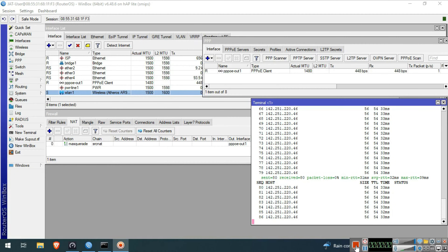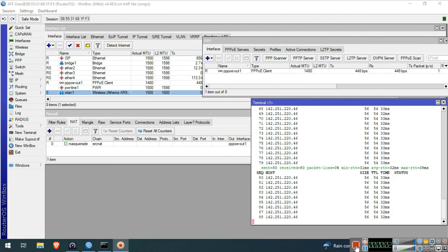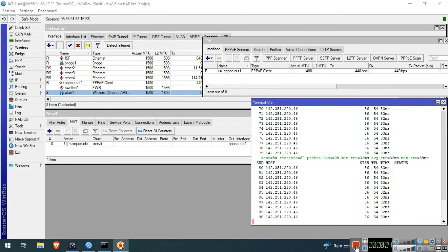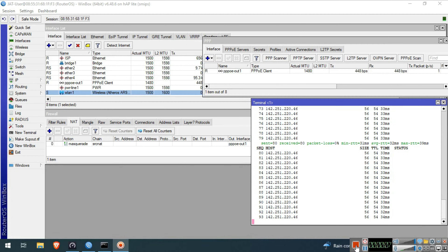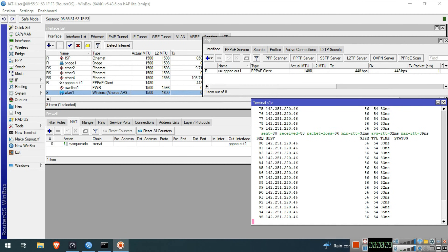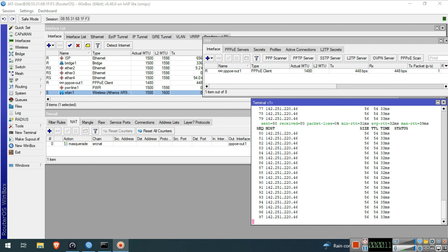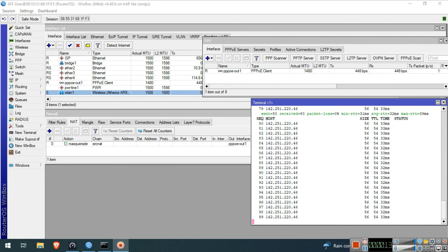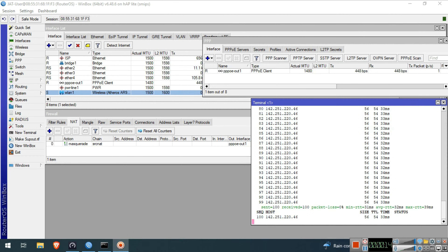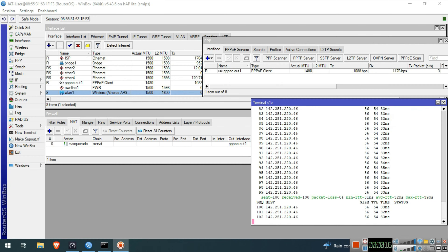Hello guys. Welcome to my YouTube channel. In this video, I will demonstrate some basic and essential configurations on MikroTik. In this part, I will set up single ISP and LAN configuration. Without further ado, let's get started.